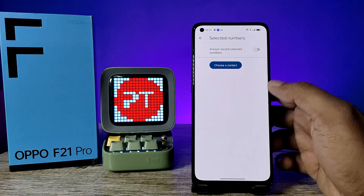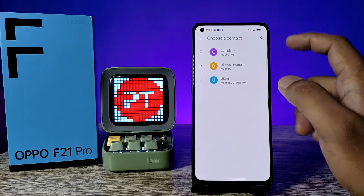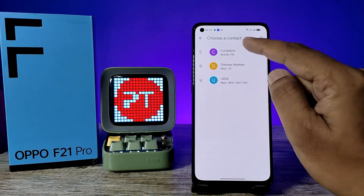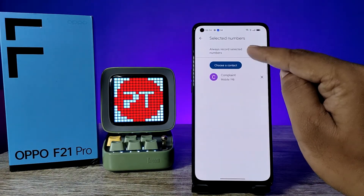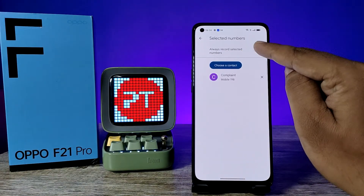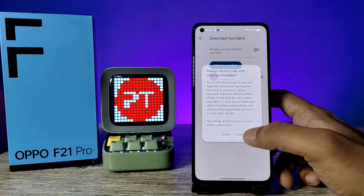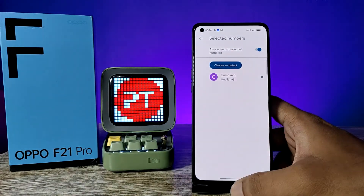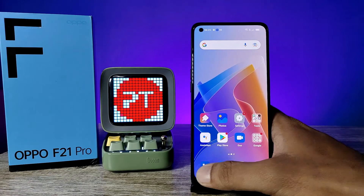Next, click Selected Numbers and choose a contact. Select one contact, then enable Always Record Selected Numbers. Now you can open the dialer again to test it.